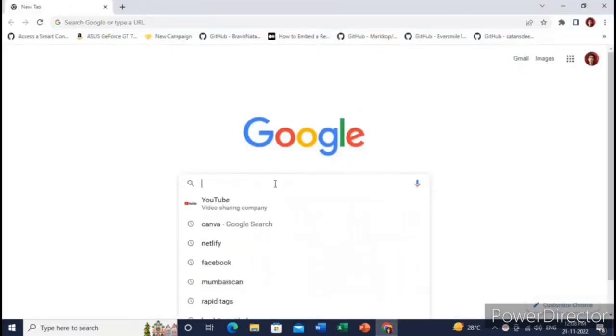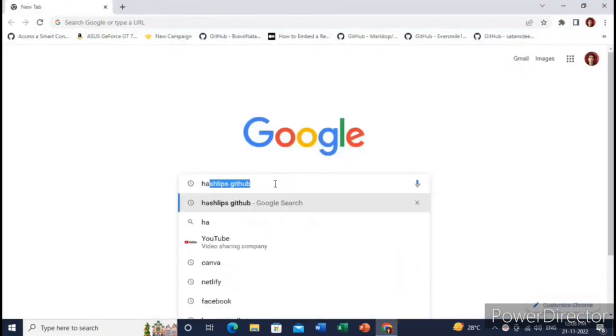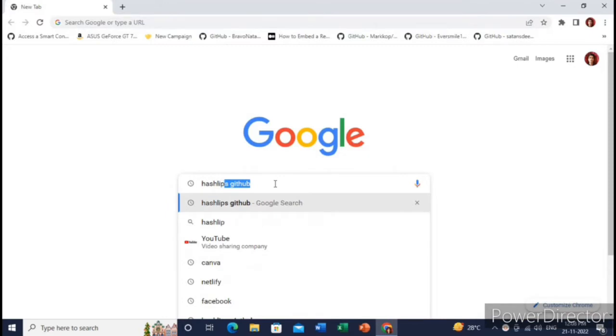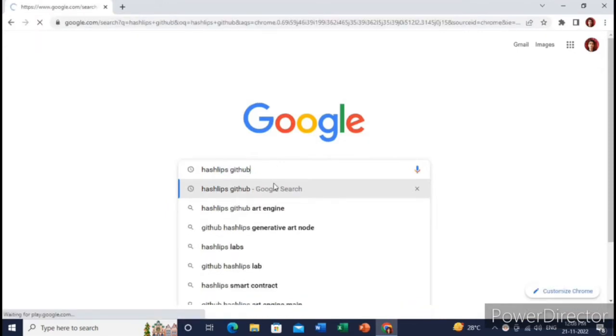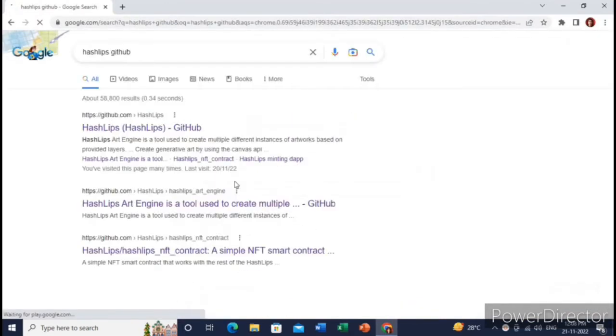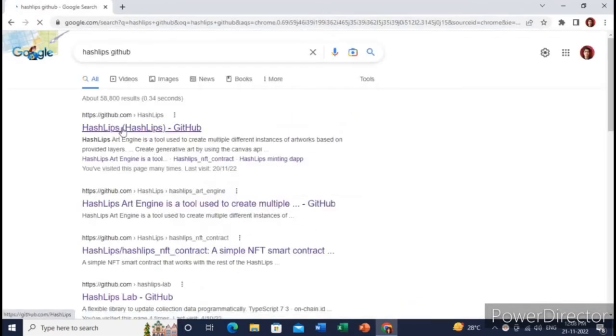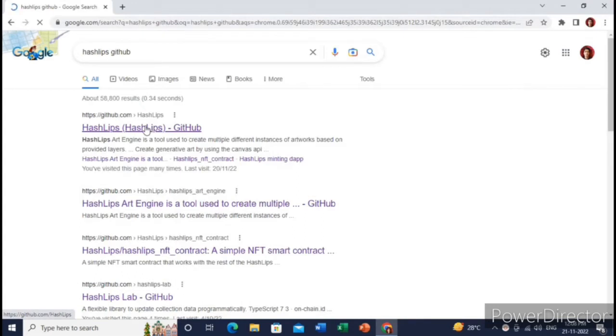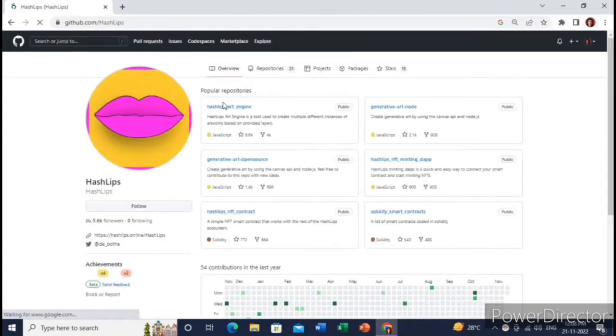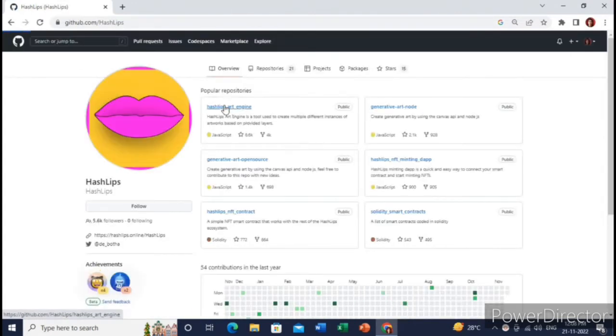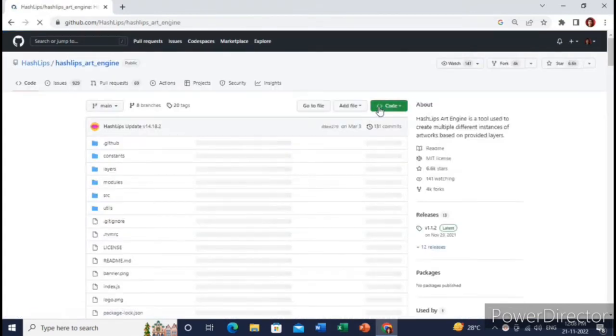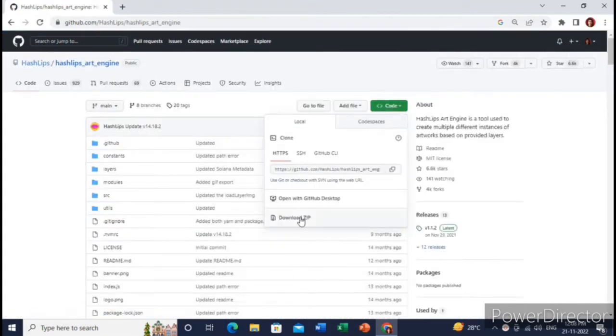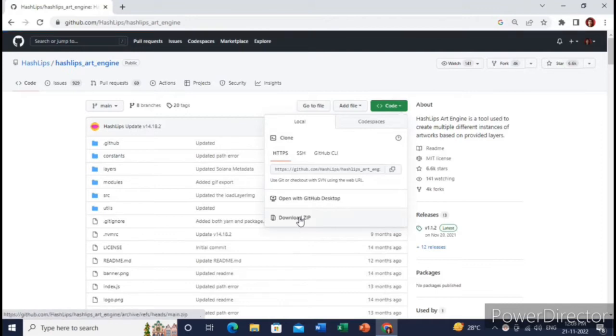So let me just go to Google and search for Hashleaf GitHub repository. We will download a source code from this GitHub repository. Here you will just see this Hashleaf art engine. You need to download this GitHub repo, just click on download zip and it will automatically download a zip folder in your PC.